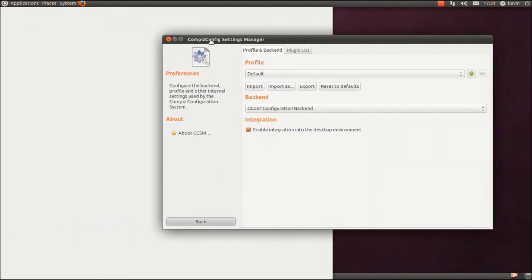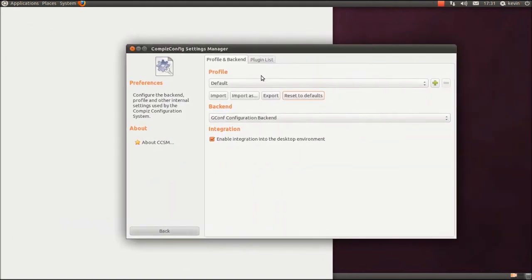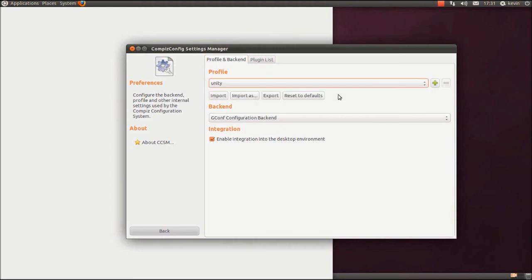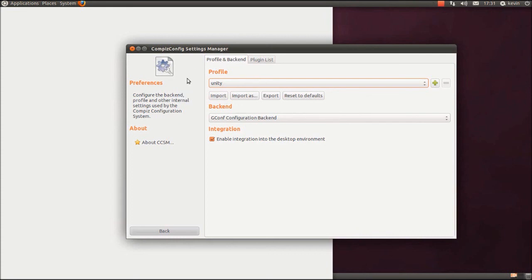Yeah, one more thing. If you do muck it up, you can just press reset to defaults. And if you've mucked it up in Unity like I have, come out of Unity, go into Classic. Classic setting, rather. Go on Profile, press Unity, wait for it to load. It should take a few seconds for it to respond to it. And when it does, you press reset to defaults.